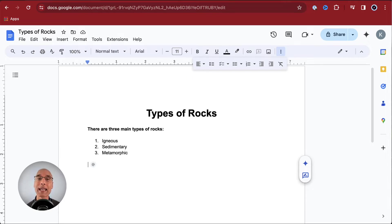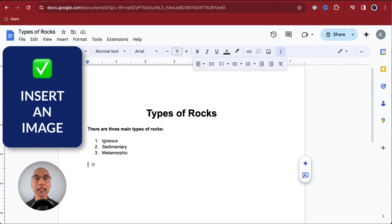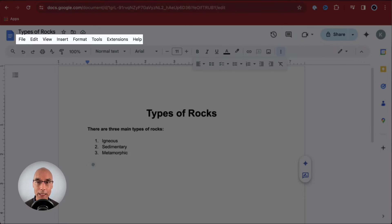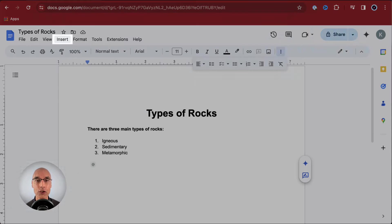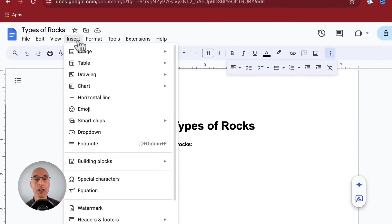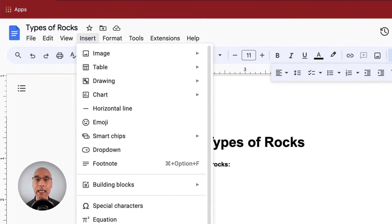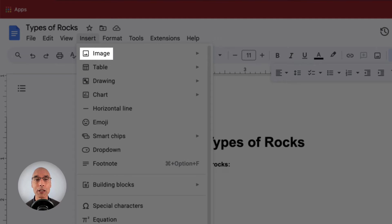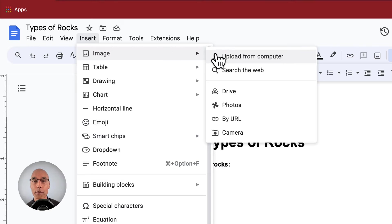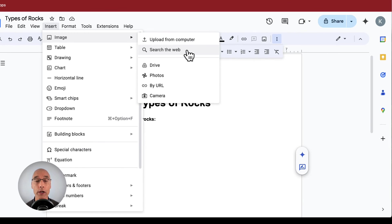Let's go ahead and add some visual interest to this document. Let's insert an image. To do that, we go up to the menu and click on insert. The very first option you can see is image. If we move our pointer over to the pop-up menu, we can click on the option for search the web.